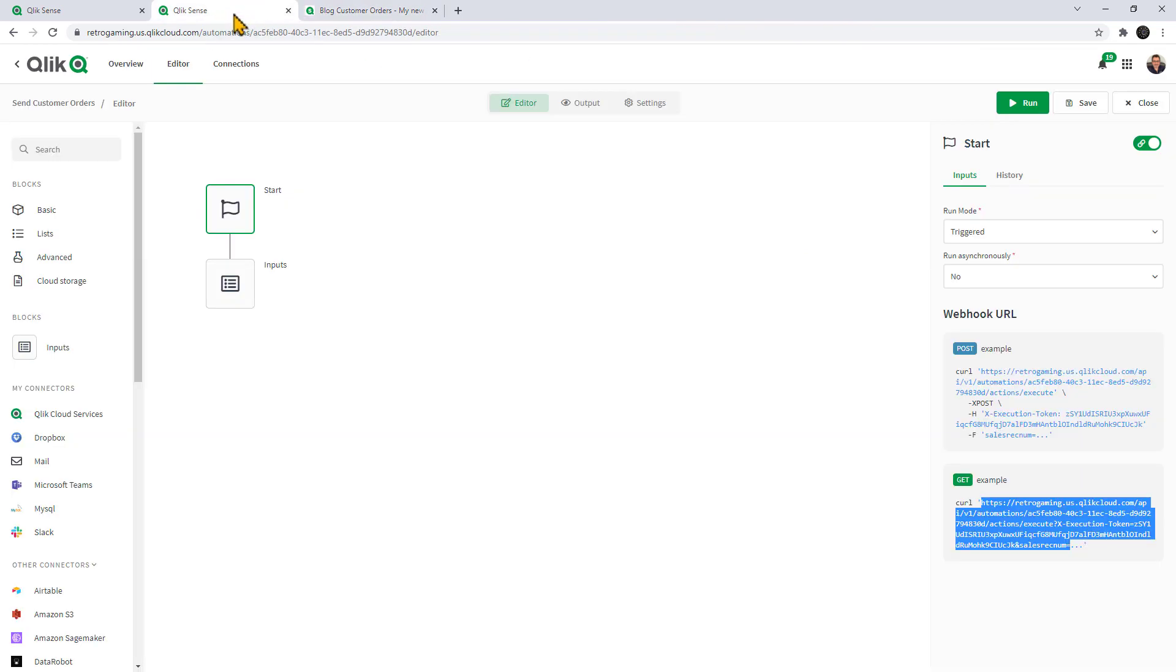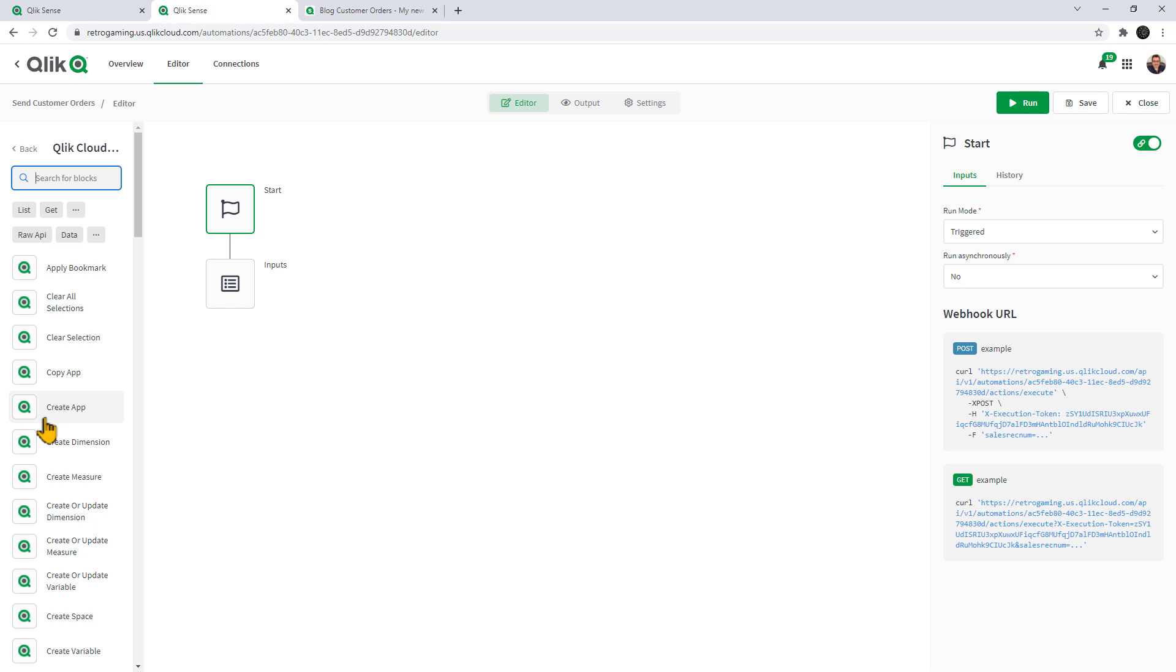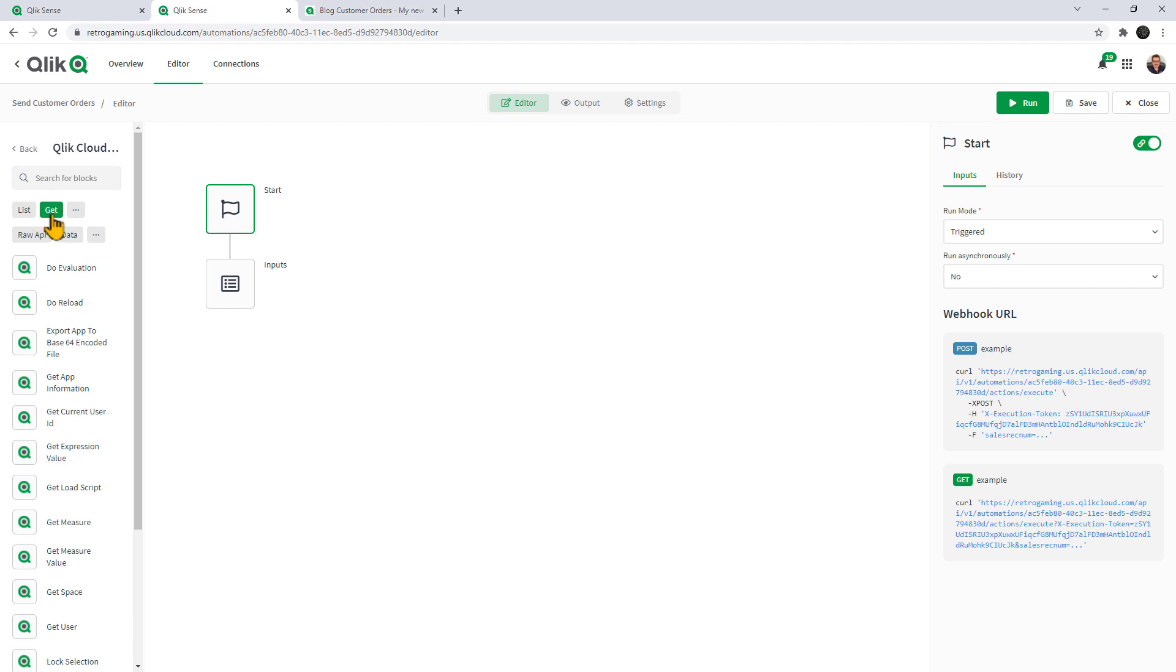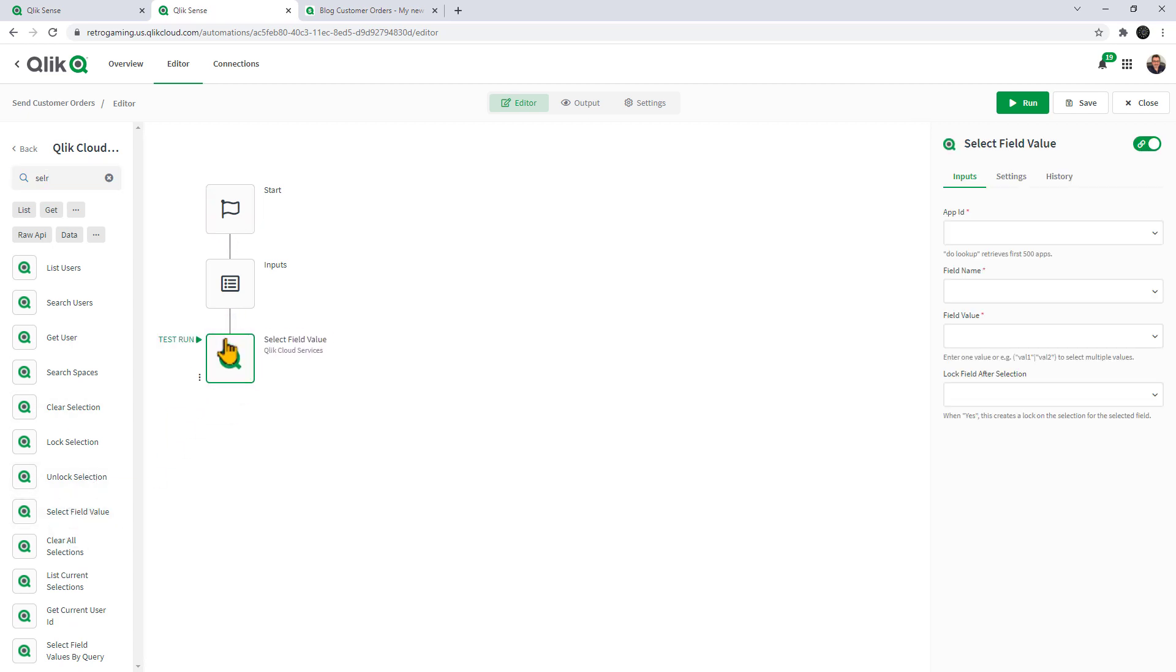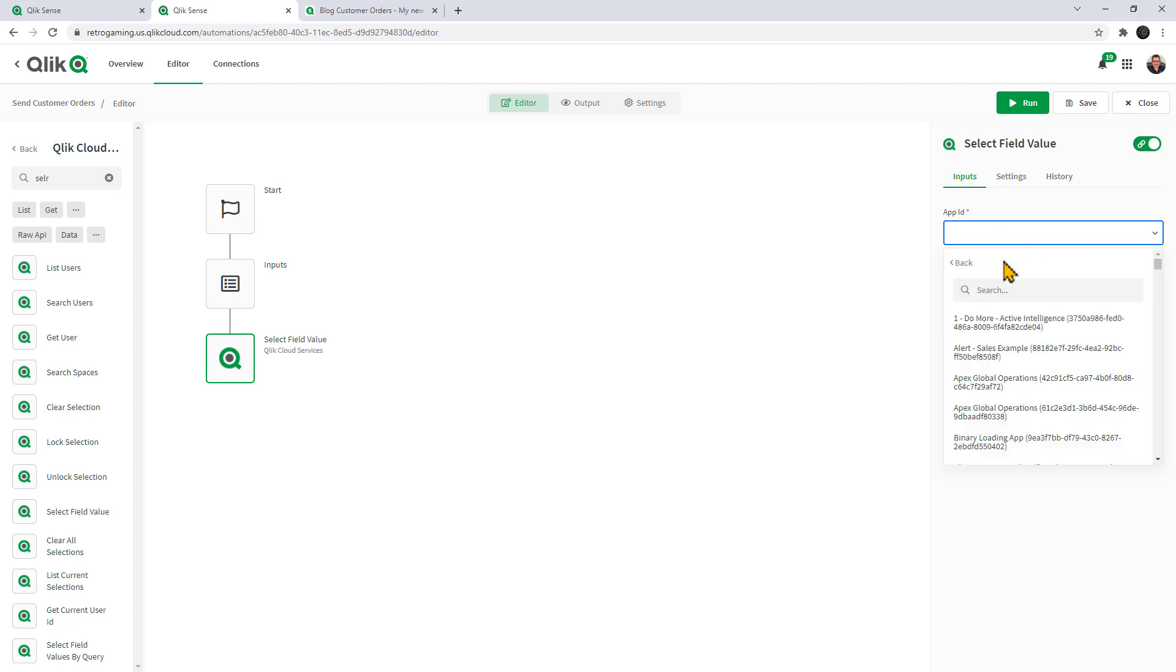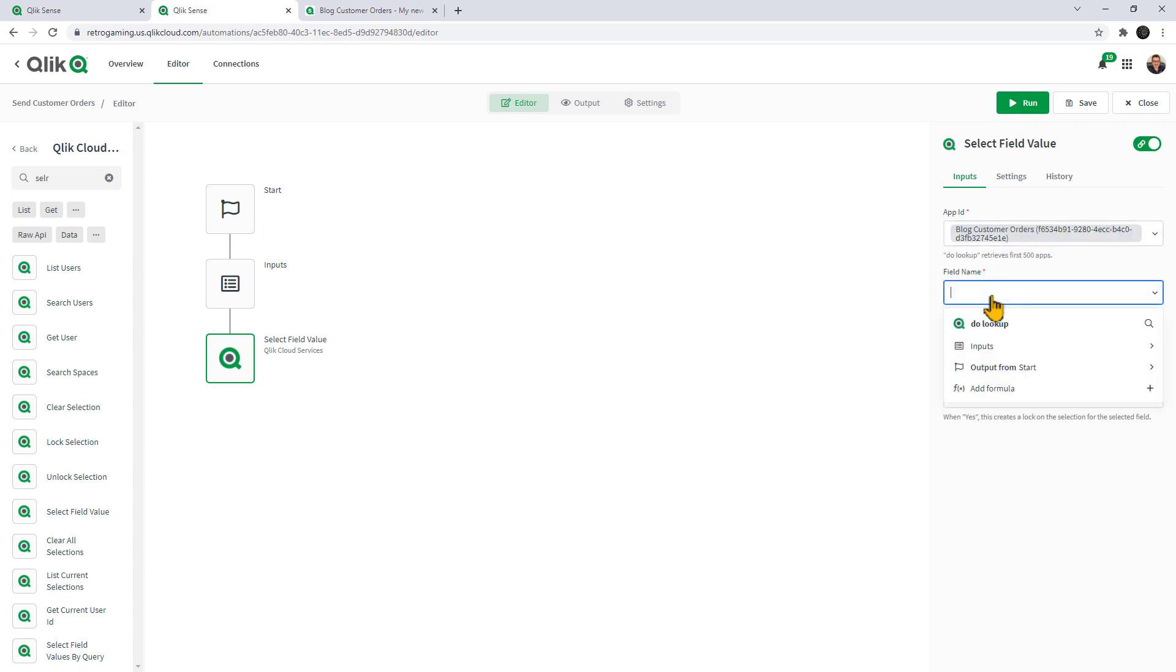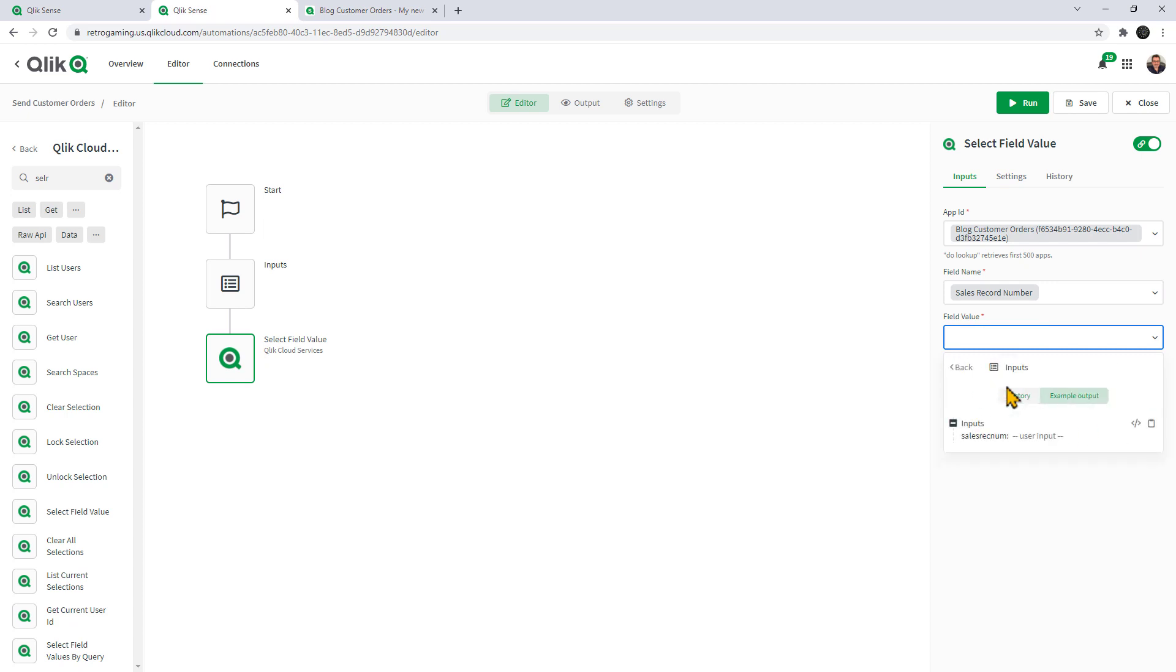Now we need to finish the app automation. We can go to our Qlik Cloud services blocks. What we want to do is basically filter off that input for a particular app. We're going to look at the various blocks that we have to get data. I'm going to search on select. There it is, select field value. As I connect these blocks, you can see which input we're going to use. First we need to select the app ID and do a lookup. We called it blog. I'm typing in blog and there's our app. Then the field name, we can do another lookup. Select the field, sales record number. The value in this case here is going to be from the input that we select. Sales record number, user input.